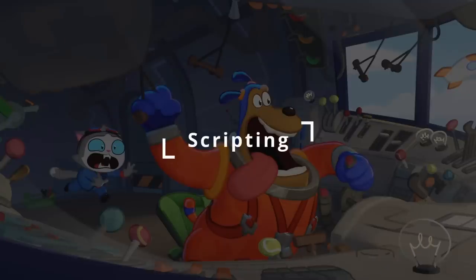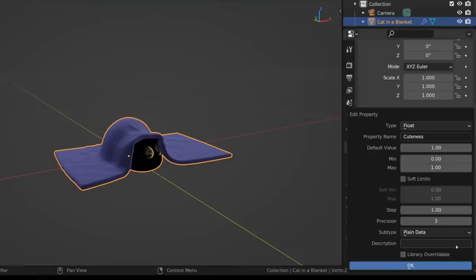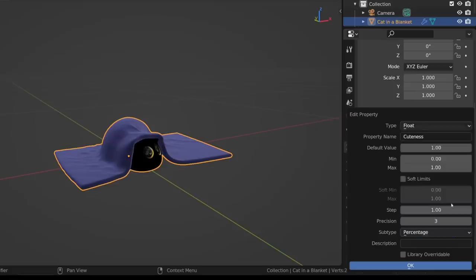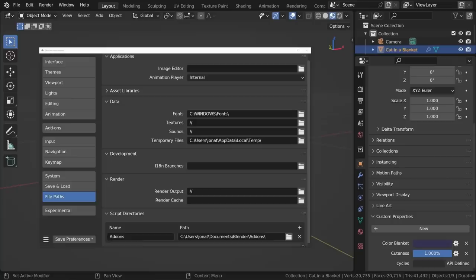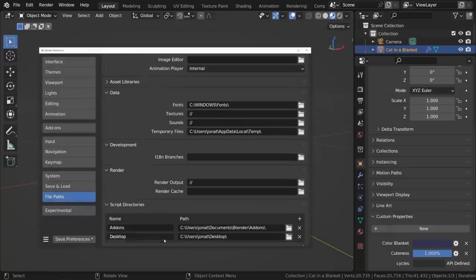As for the scripting stuff, custom float properties now have subtypes and can be set to display as a temperature, power, distance, time, angle, factor, percent, pixel, or plain data. You can now add multiple script directories in preferences, meaning that you can now load in add-ons from multiple folders on your computer.